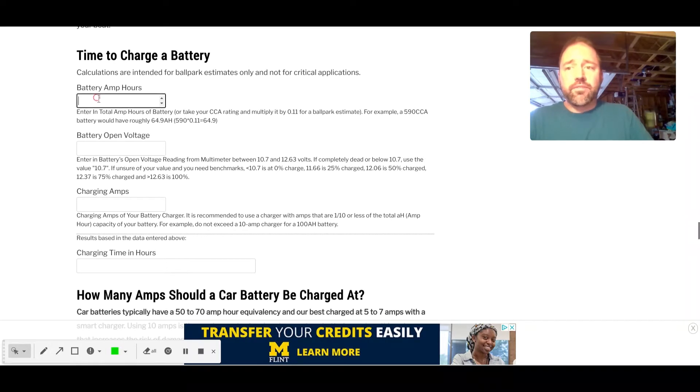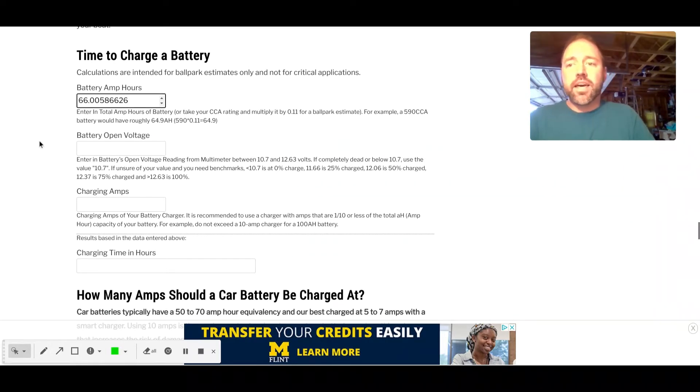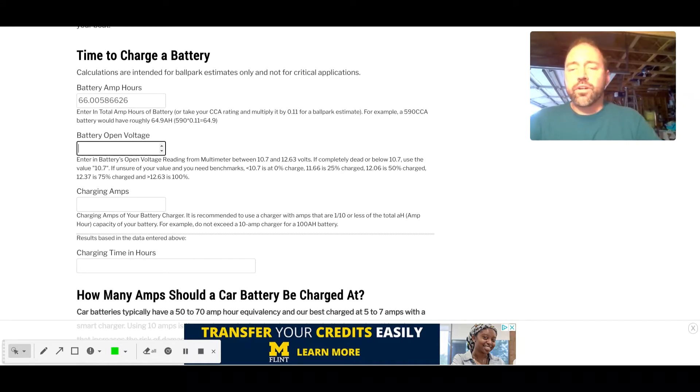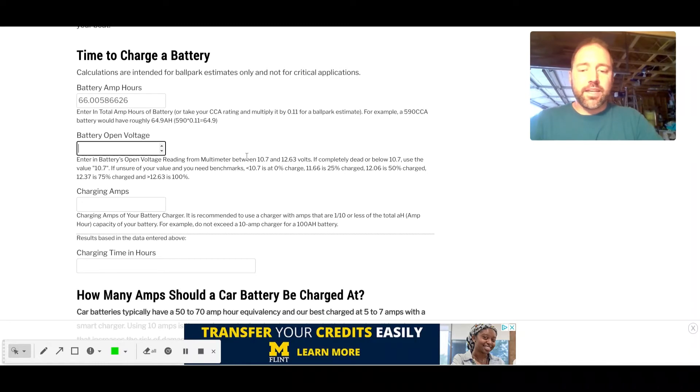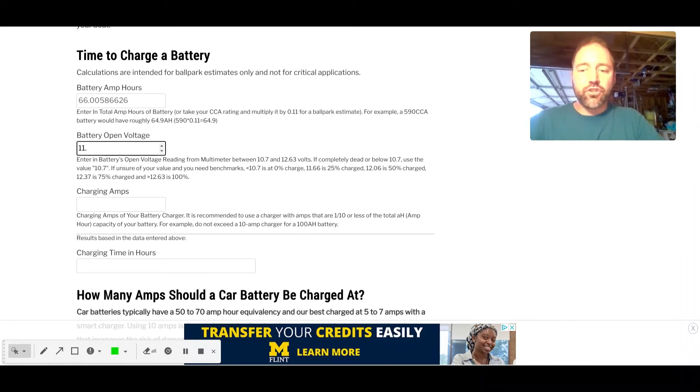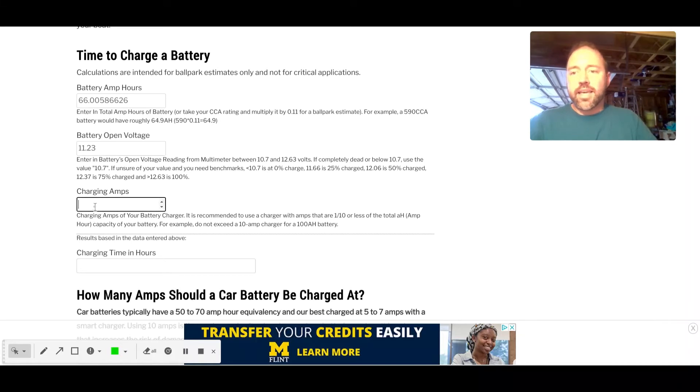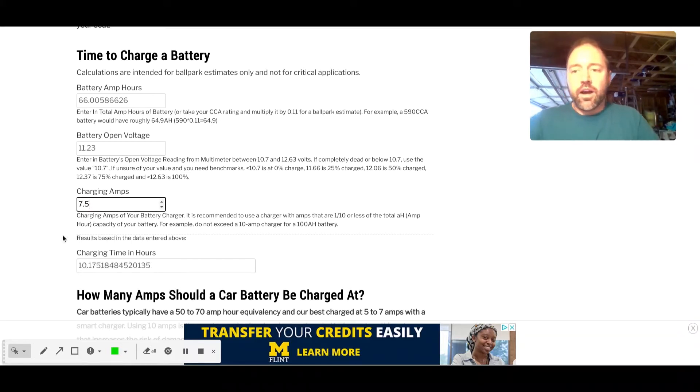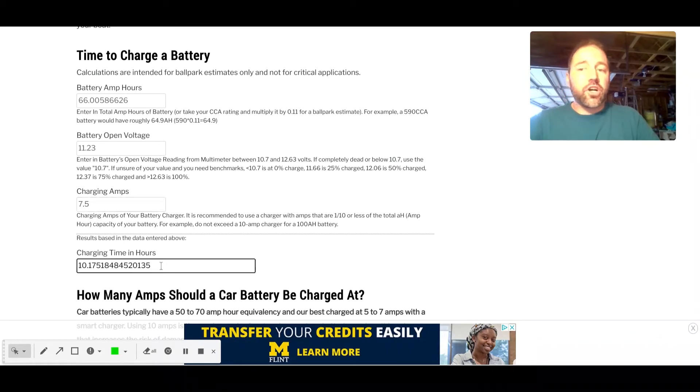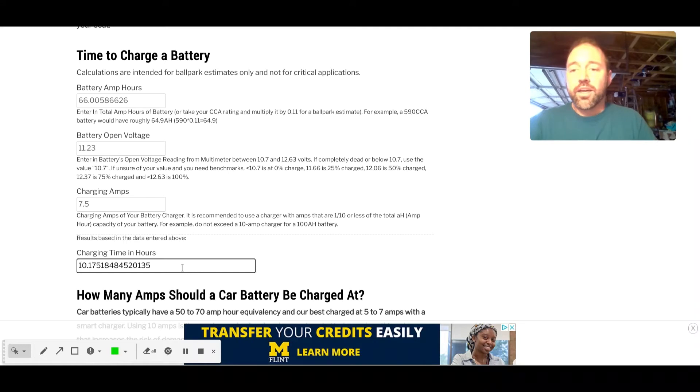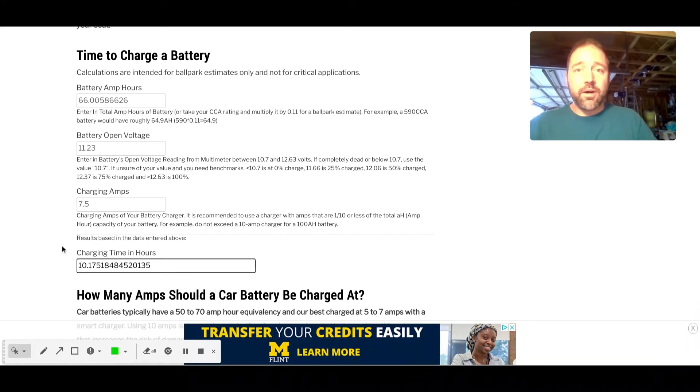Time to charge a battery. We'll paste that in, and then let's say we take a multimeter and we hook it up to the battery, and we find that the open voltage is, let's say it's 11.23. And we have a charger that is a 7.5 amp charger. Our approximate charging time is going to be 10 hours, 0.17.